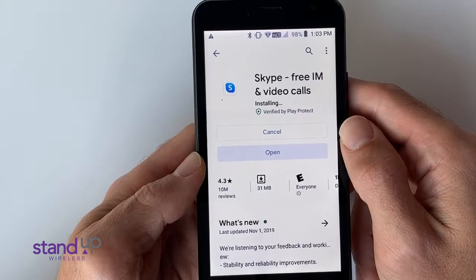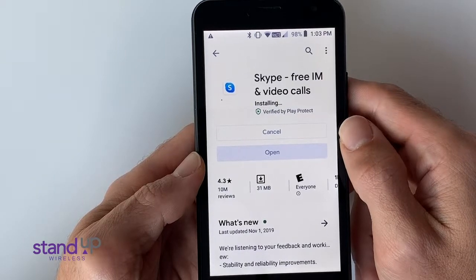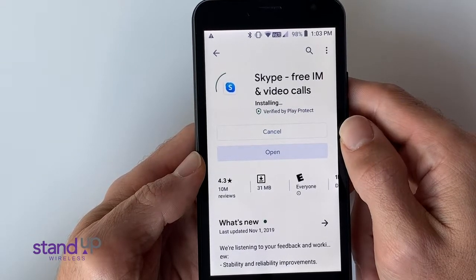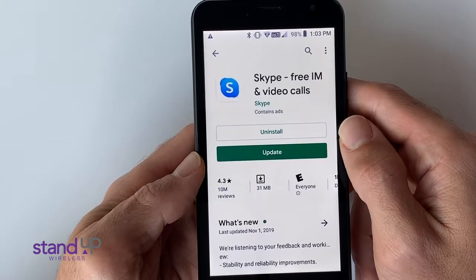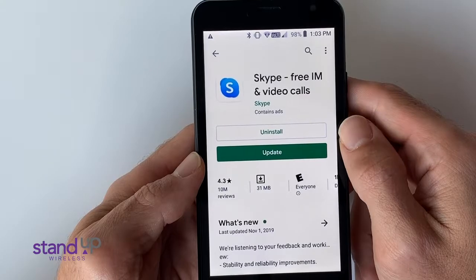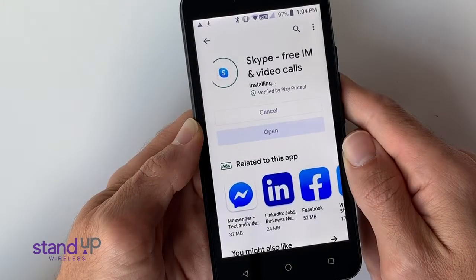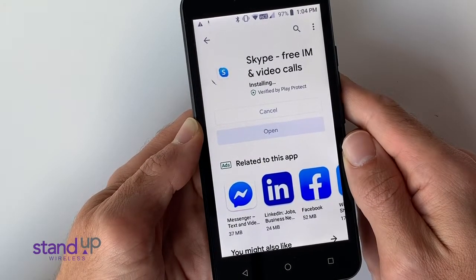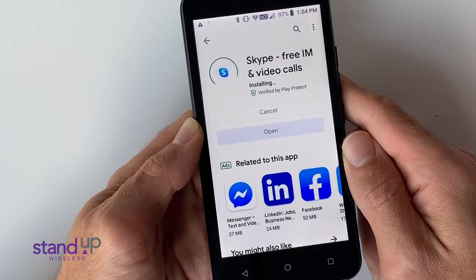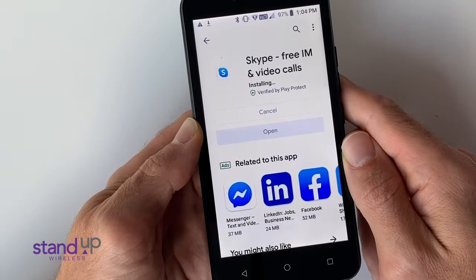Your phone is now installing the Skype application. To save data, it's best to download apps using Wi-Fi.